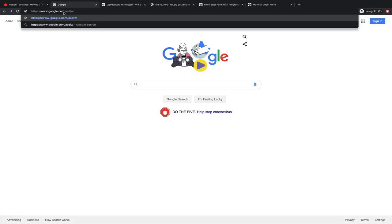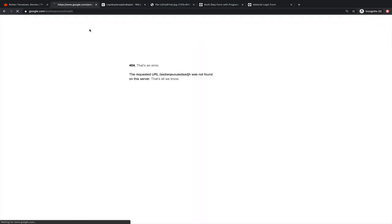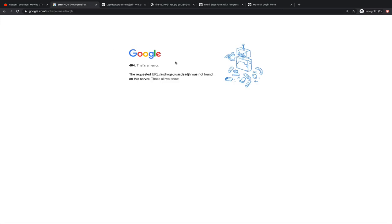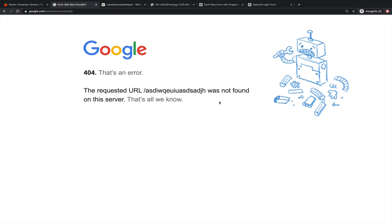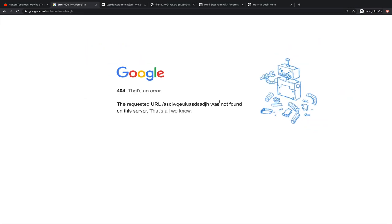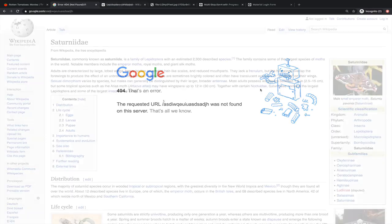You've probably seen pages like this before — 404, that's an error. This is the server's way of telling me: I did get a request, but I don't know what you're talking about. I don't have that page. I can't give you anything except an error page.